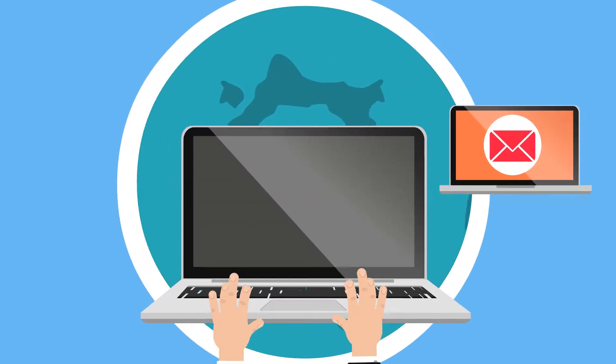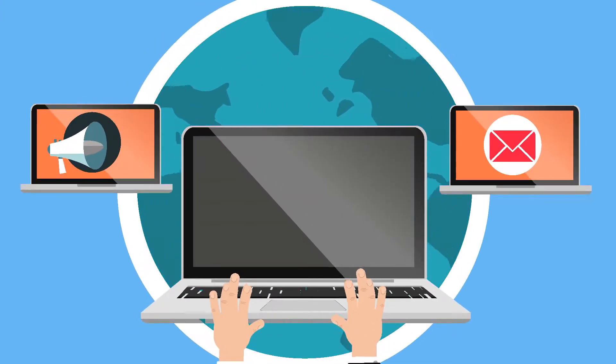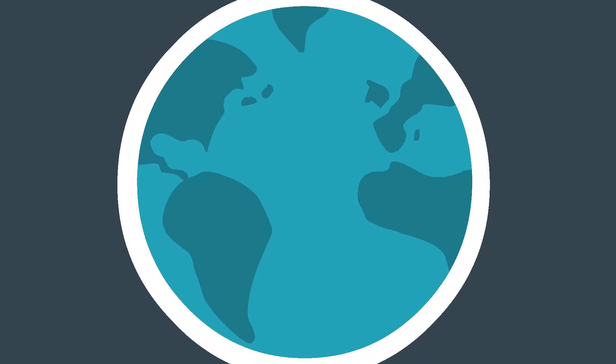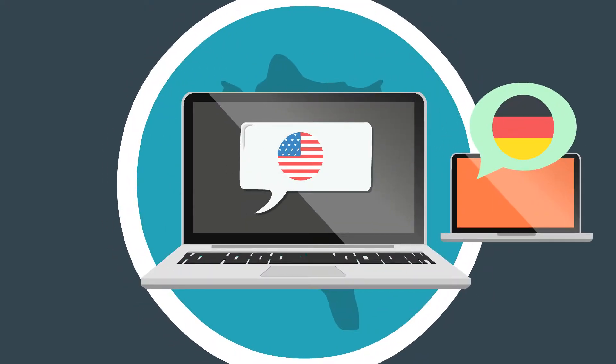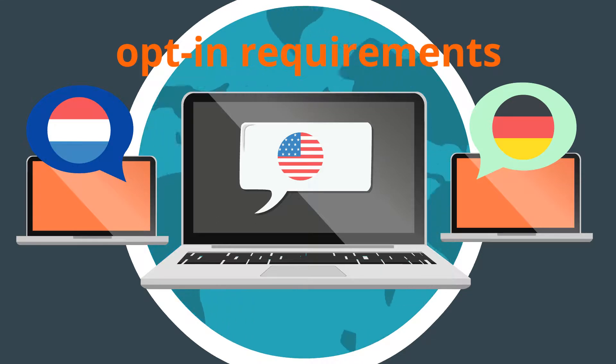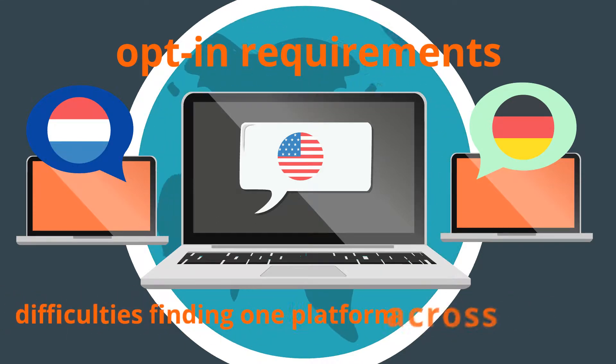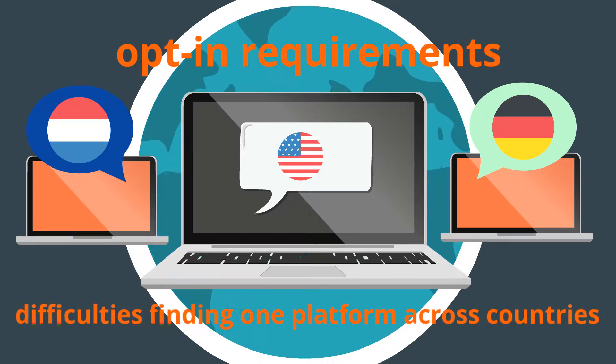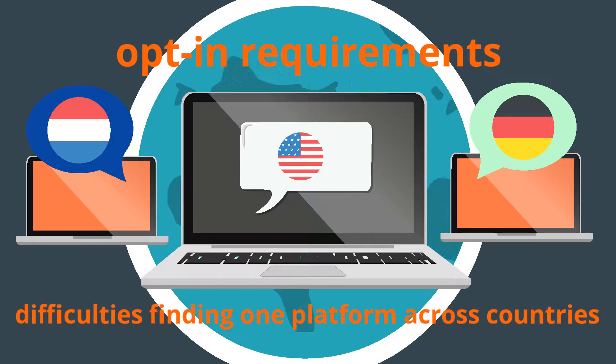Marketing in today's global environment is hard work. There are multiple languages, opt-in requirements, and difficulties finding one platform across countries.